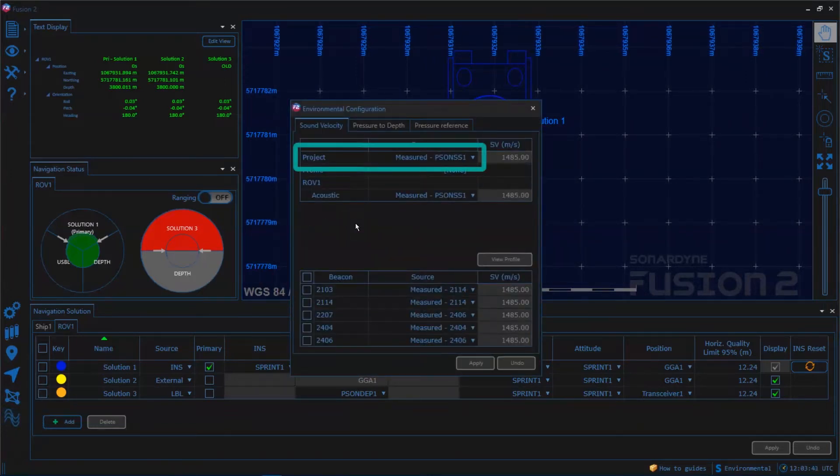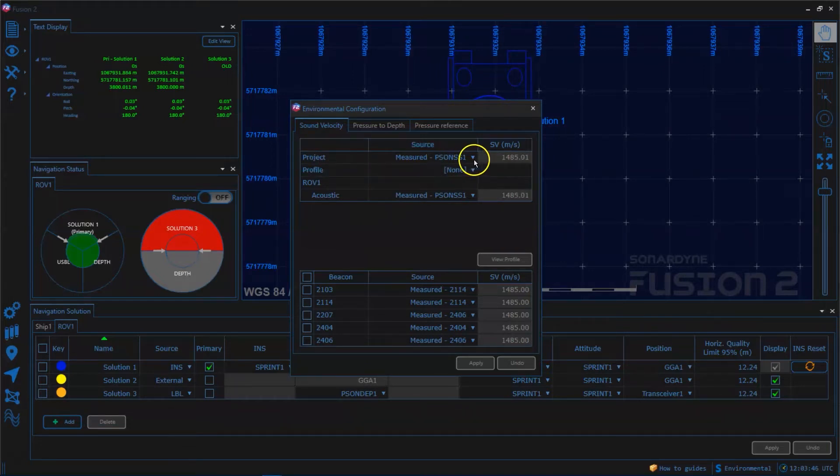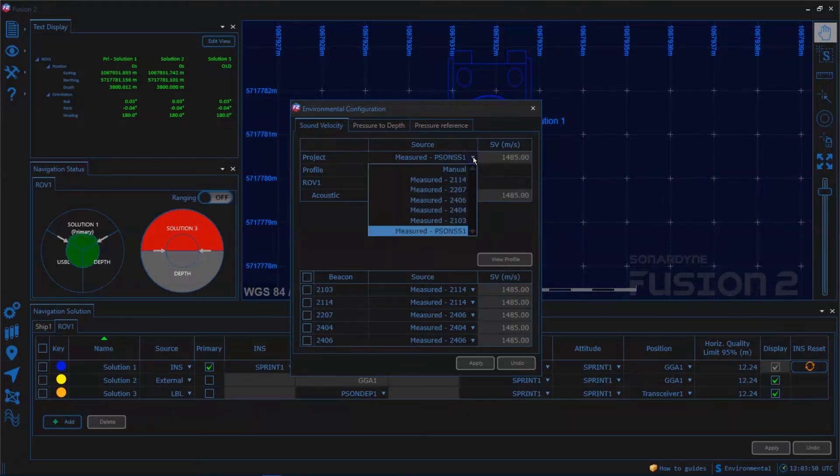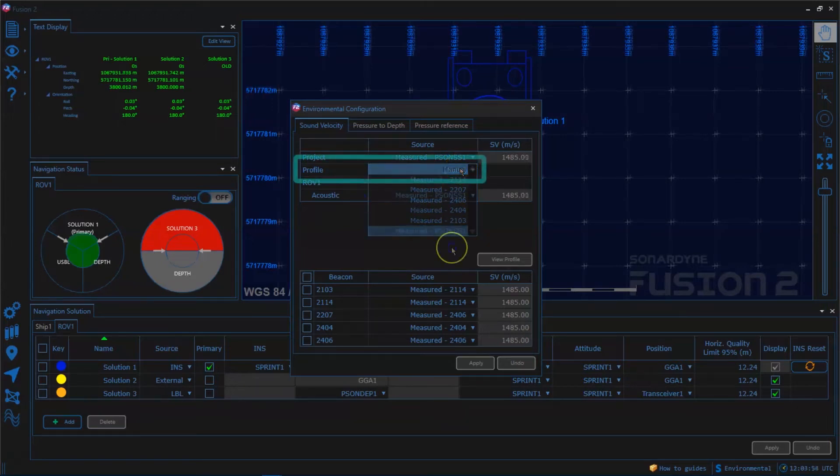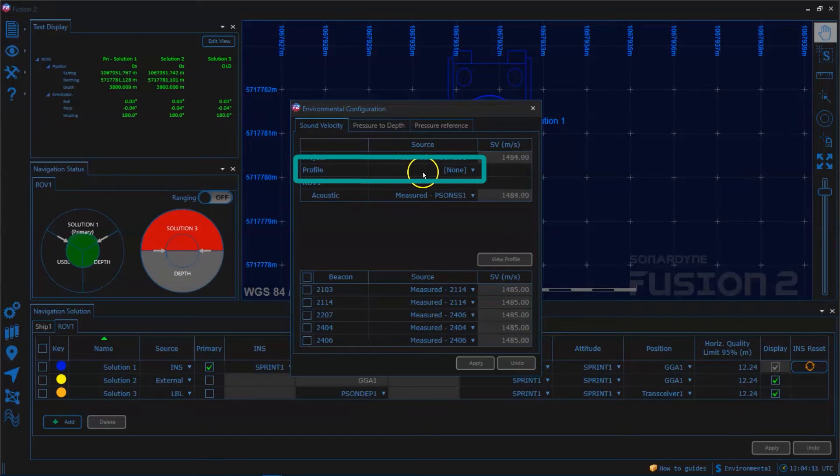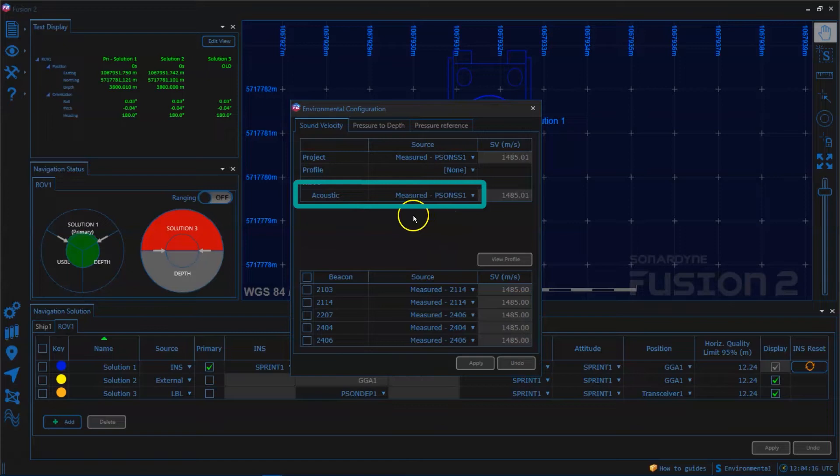At the top we have a project setting and this is much like the global setting in Fusion 1. In here we can select a manual value although these days we should really try and use something a bit more accurate like a real-time sensor or a profile which you can set below. And below that we can configure what in Fusion 1 would have been the local sound speed options.